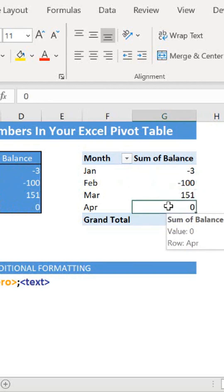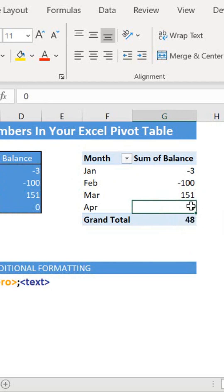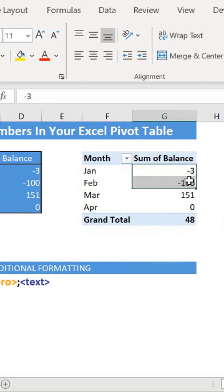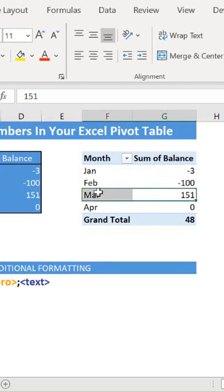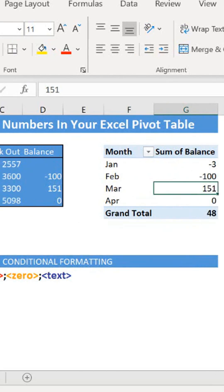What we can do is use cell formatting to hide the zero and the negative numbers, so we're only showing the positive stock values. Let's have a quick run through of conditional formatting.